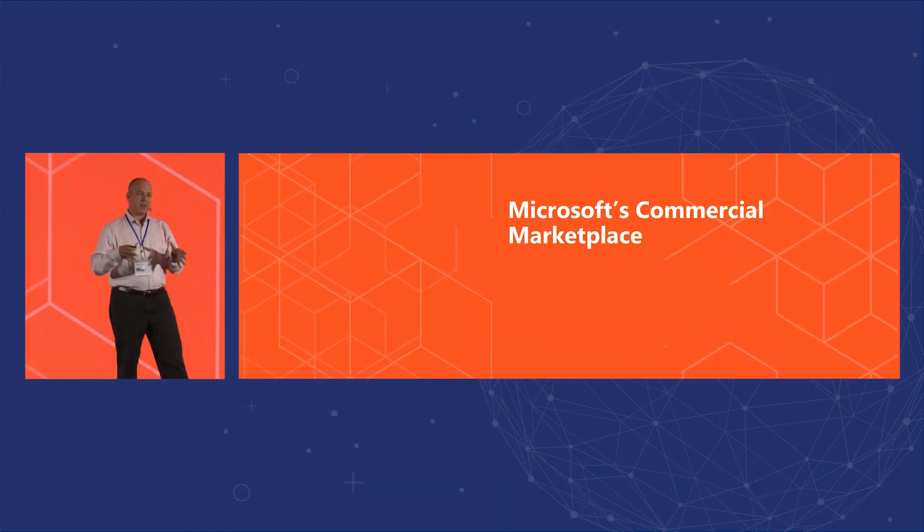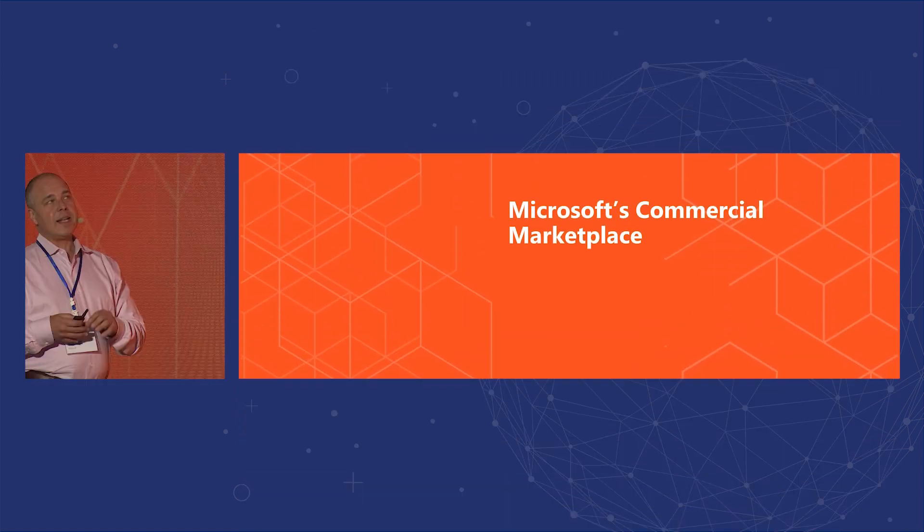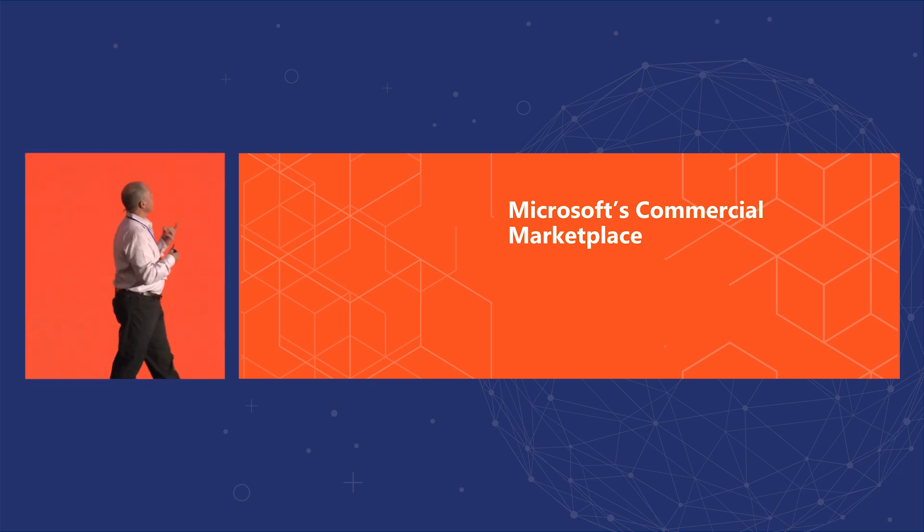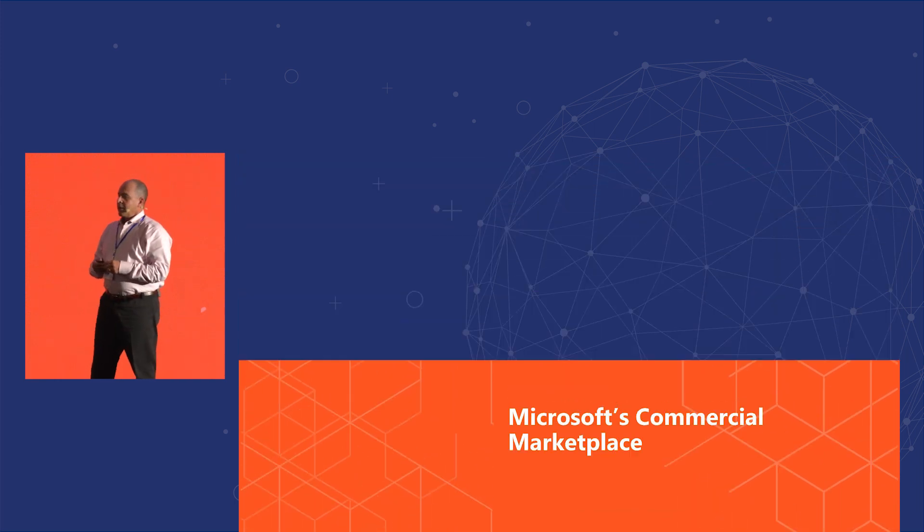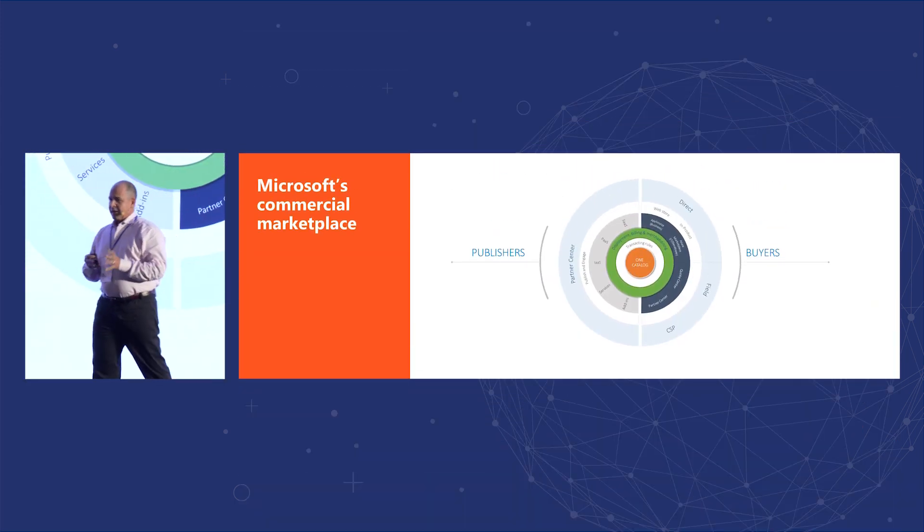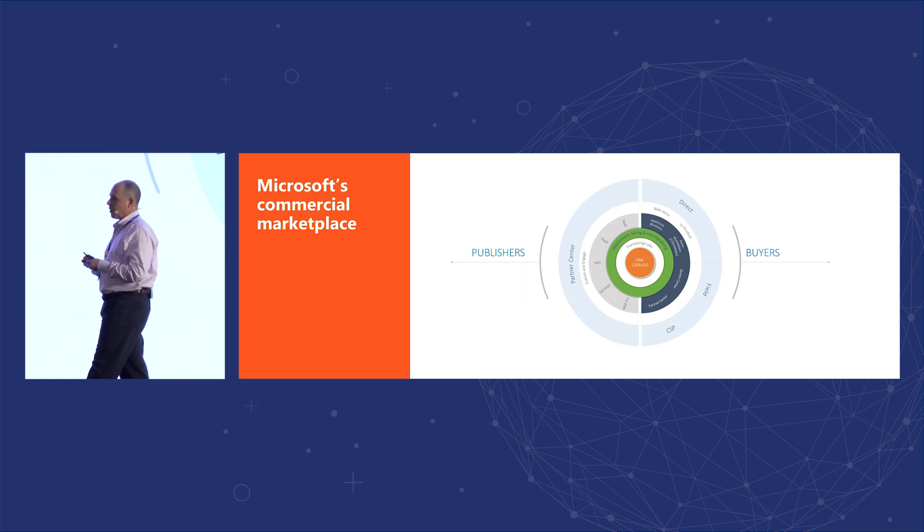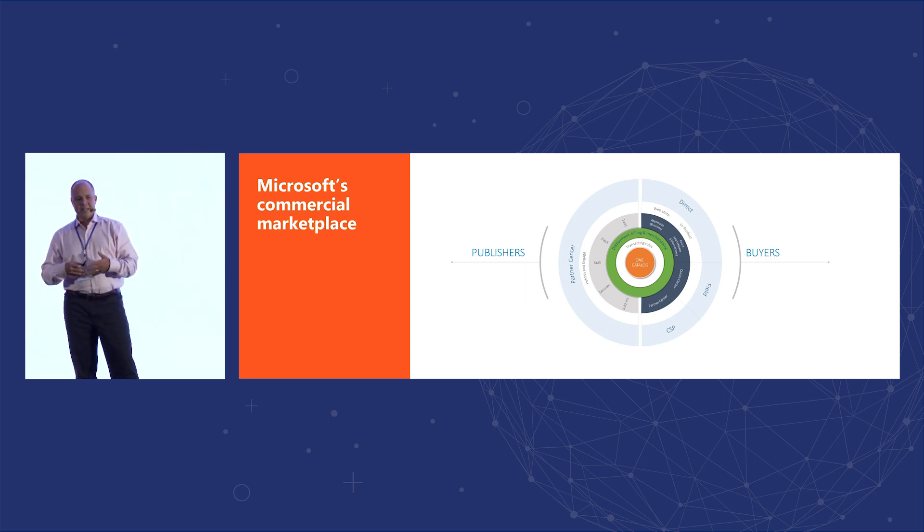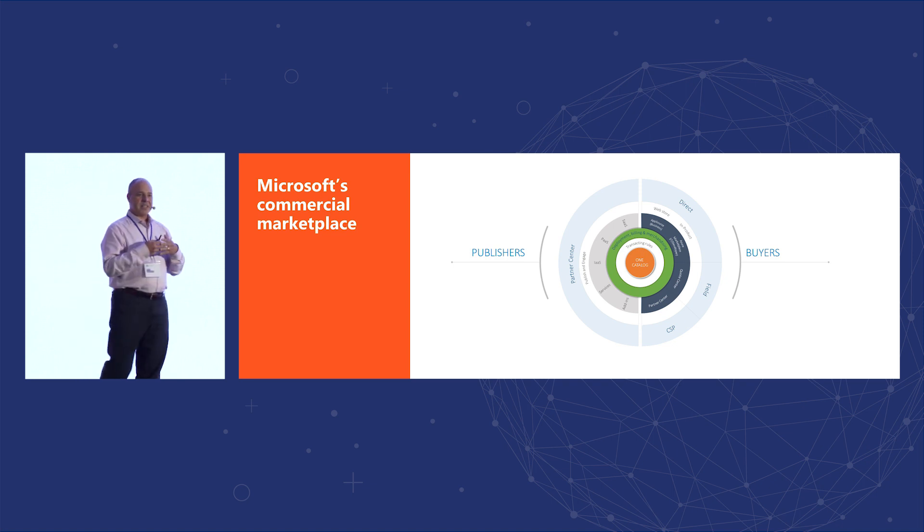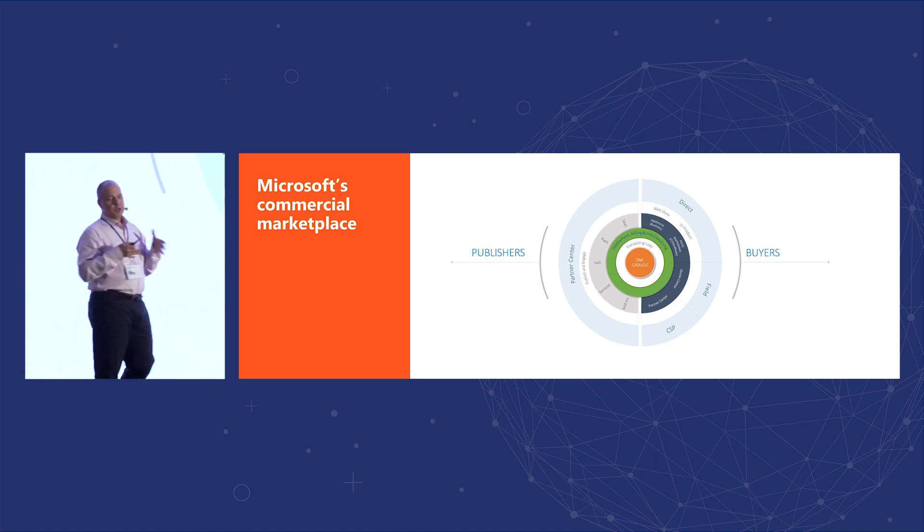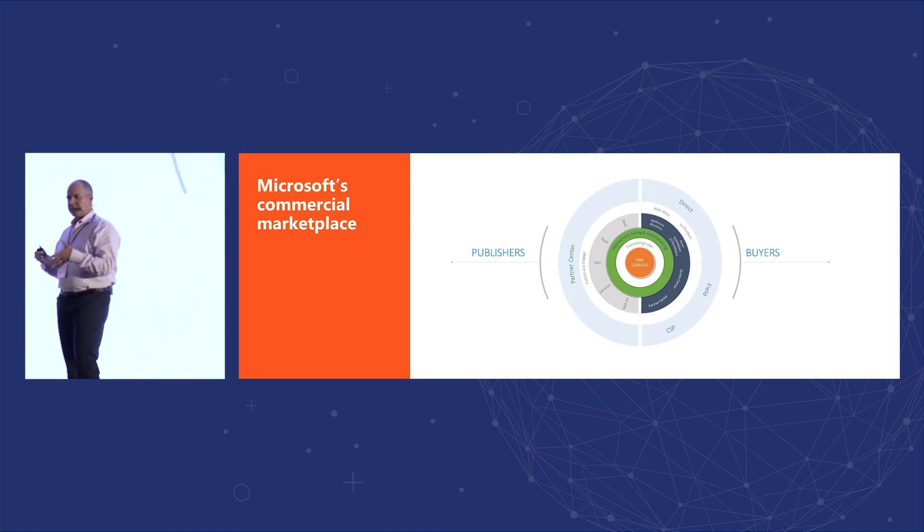So those were the four pillars of Azure. Let me shift gears a little bit and talk about the Microsoft commercial marketplace. So the Microsoft commercial marketplace is much more than an app store from which you download Candy Crush or something. It's actually a way, the new way to do business, to co-sell with Microsoft.